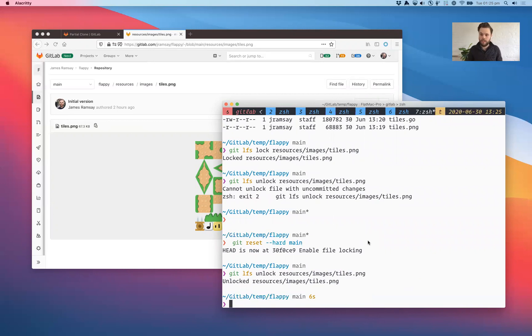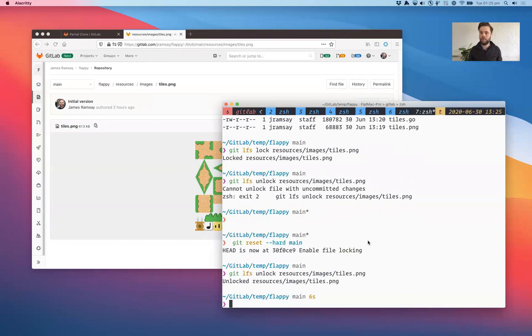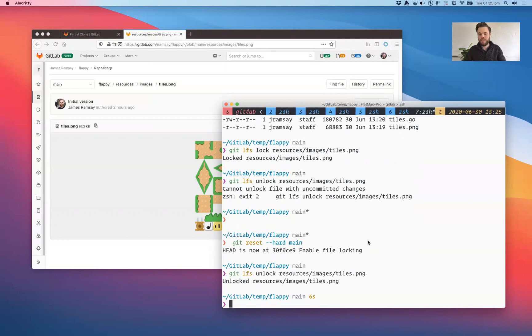And so that's a quick introduction into partial clone, sparse checkout and file locking, which are really important if you're wanting to use Git with large files, particularly binary files, where you can't resolve merge conflicts. Let me know if you have any questions and thanks for your time. I'll see you next time.